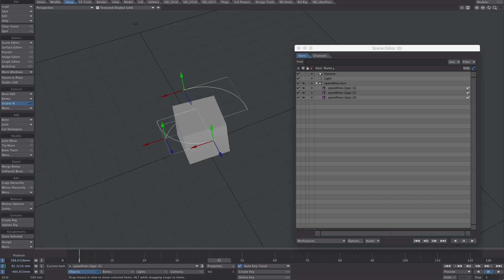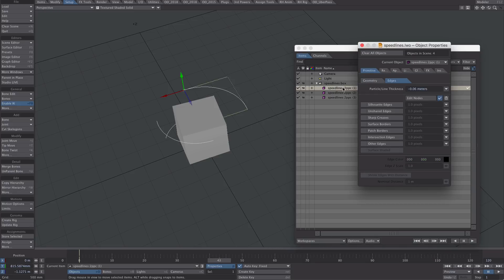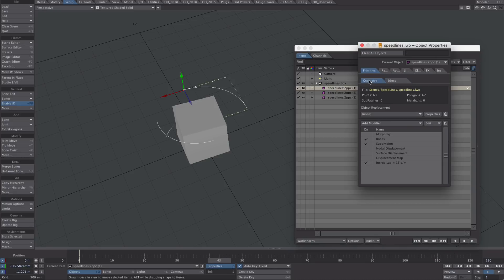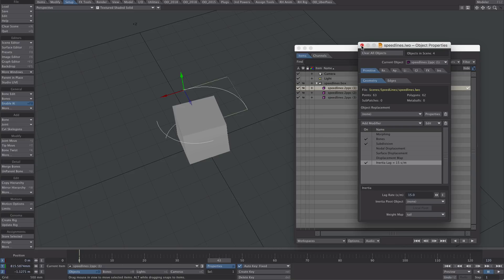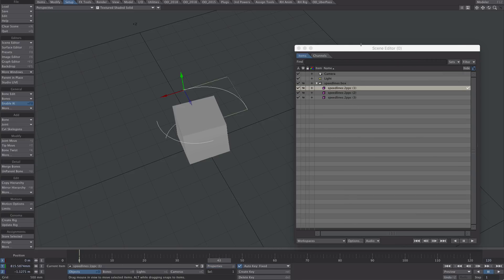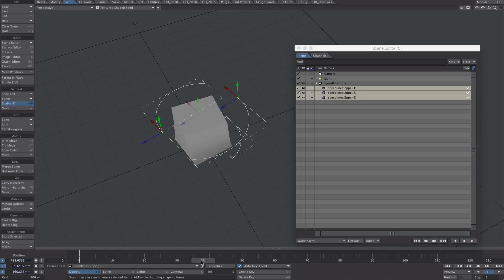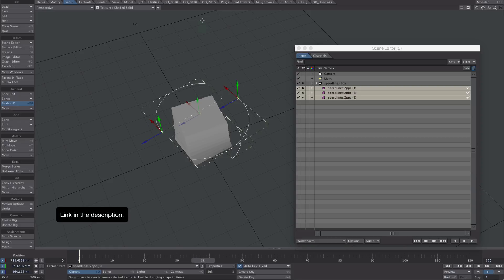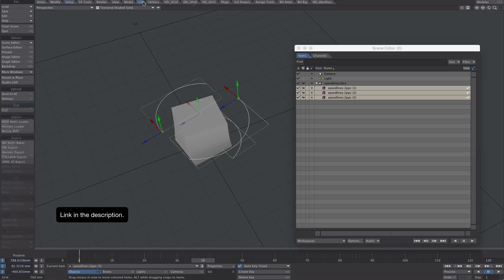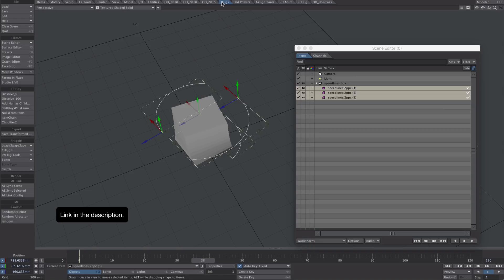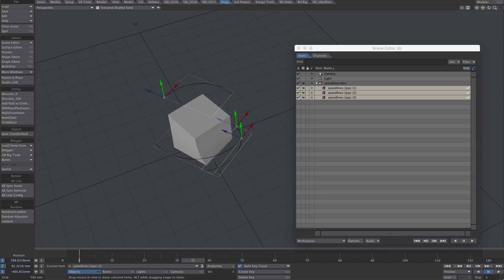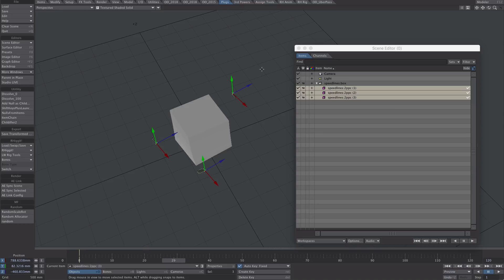With each of these speed lines you could vary the amount of lag to add variety, but for demo purposes I'm going to keep them all the same length. What I'm going to do is use dissolve to bring them in and out at the correct points. There's a script by Mike Green, also part of the OD toolset. Ryan Roy has one in his toolset as well. There are a couple of buttons I've mapped to a menu called dissolve zero and dissolve 100, and they do exactly that at a press of a button.